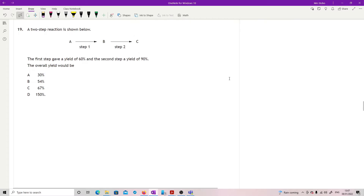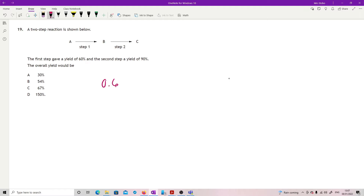Question 19: a two-step reaction A→B→C. Step one gives a yield of 60%; step two gives a yield of 90%. Convert to decimals: step one = 0.6, step two = 0.9. Overall yield = 0.6 × 0.9 = 0.54, which is 54%.